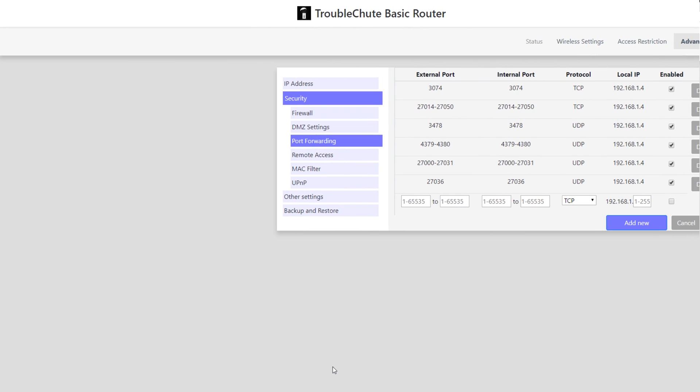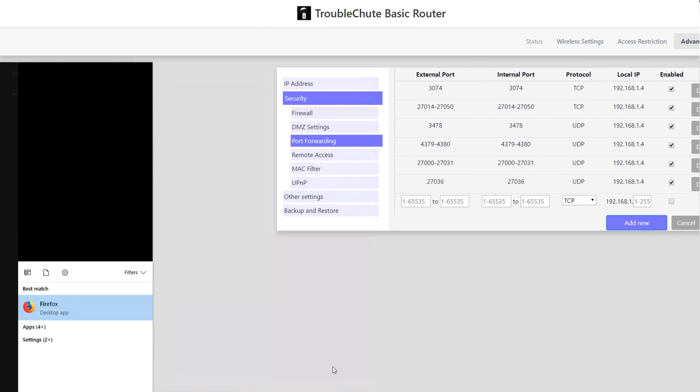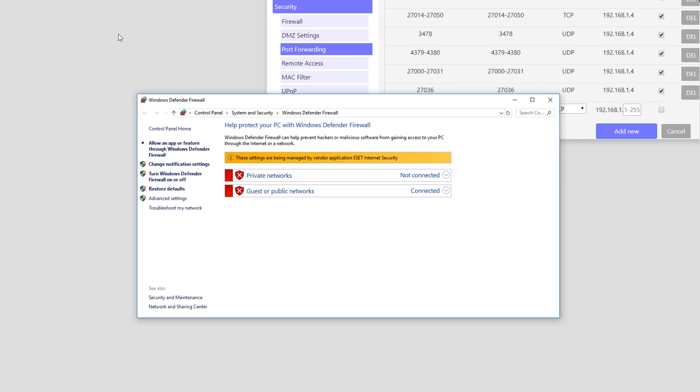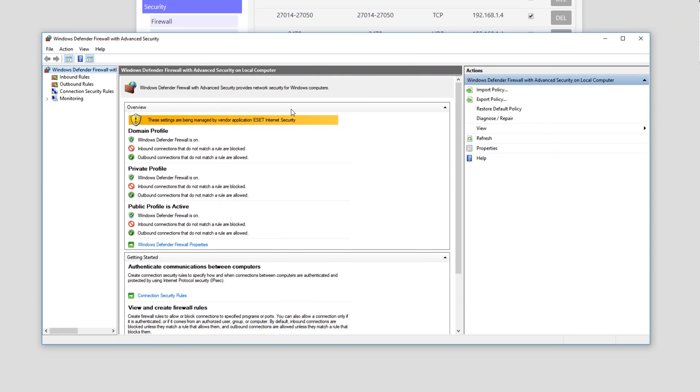So we'll begin by pressing start and typing in firewall. Windows Defender Firewall if you're on Windows 10, or anything previous or next, will be something similar. Hit Advanced Settings. Right now it's complaining because I have my antivirus as my firewall, but I'll still show you the example regardless.